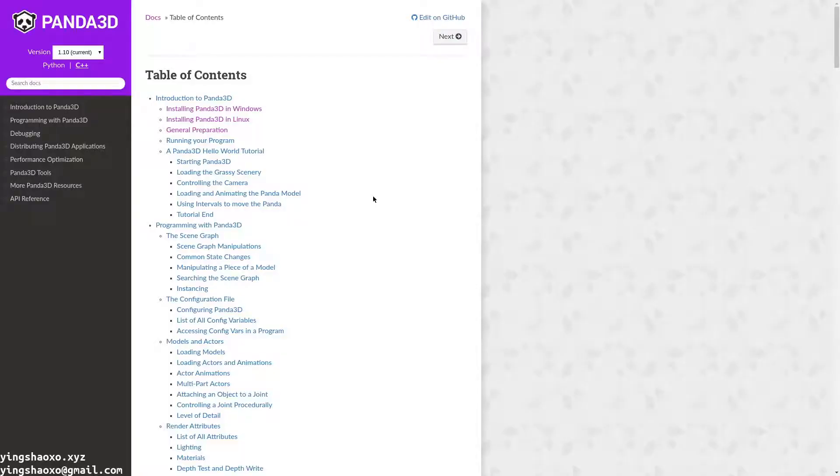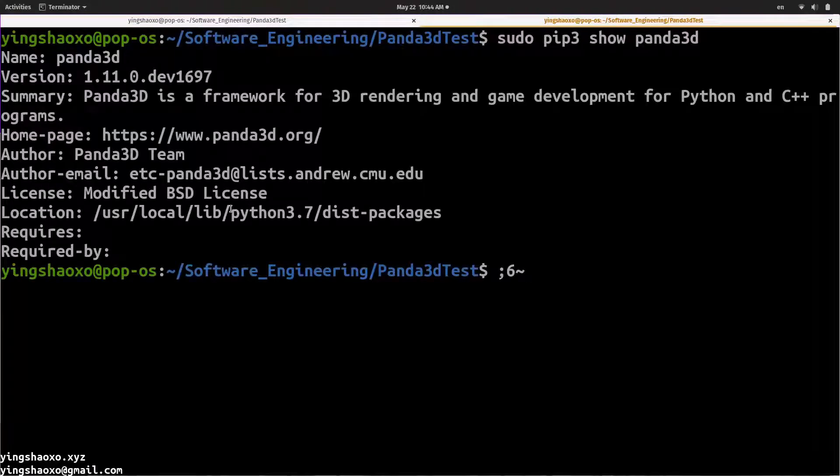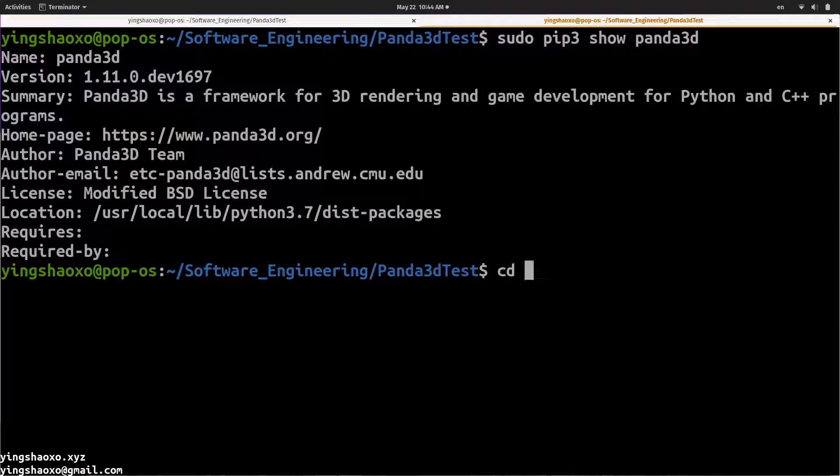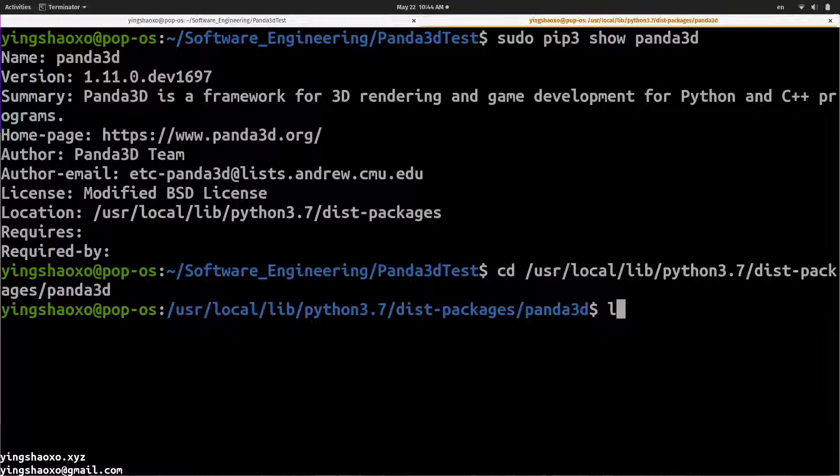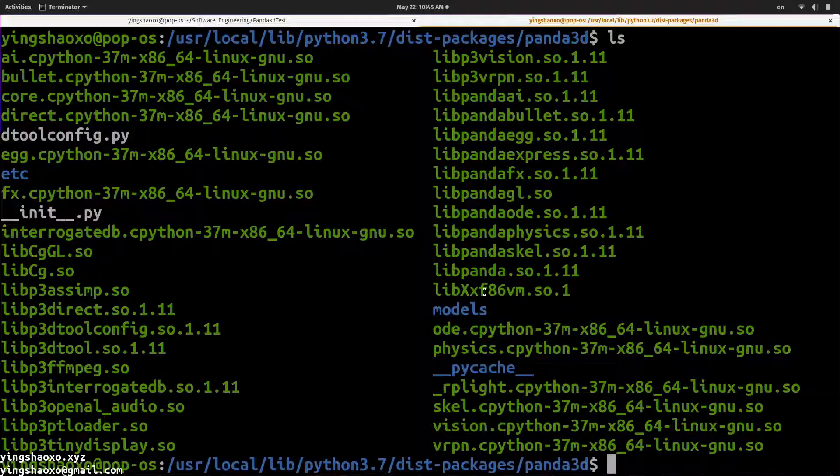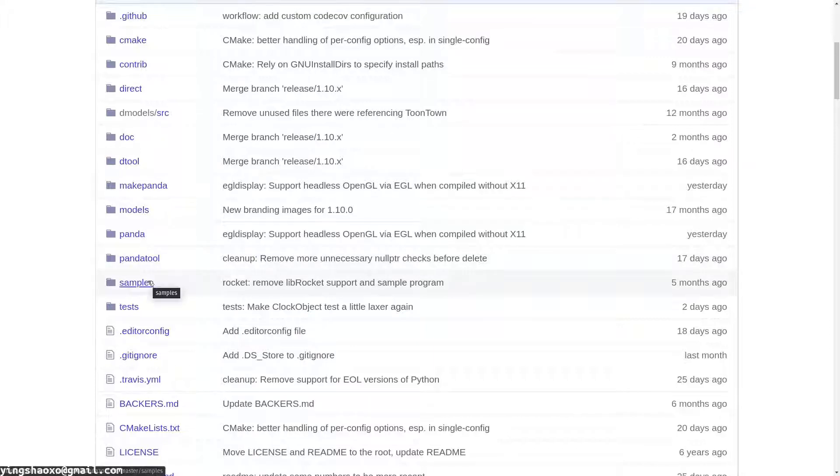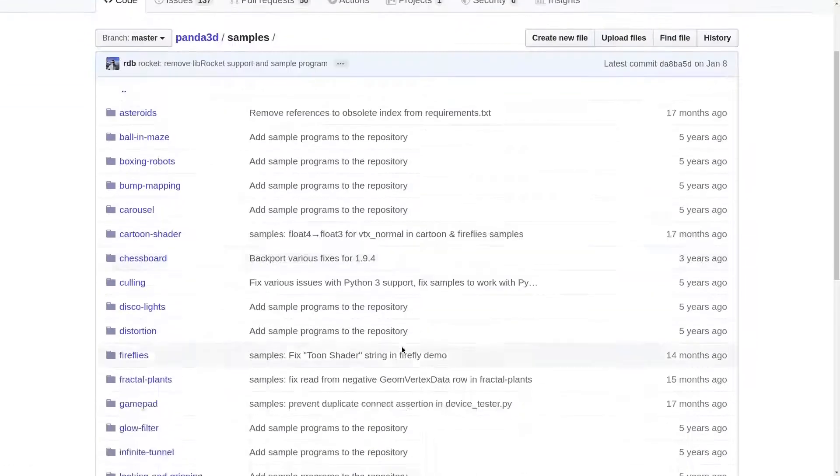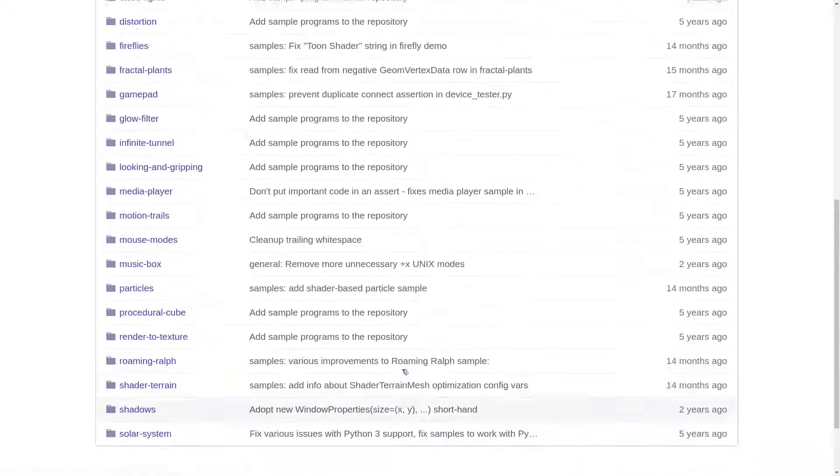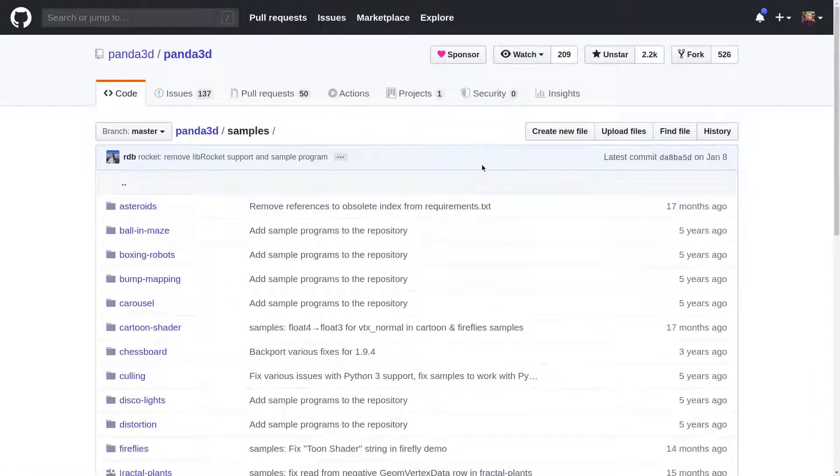After we installed that game engine or binary file, we have to find a way to run our own code. Let's go to the package directory to see if we can find some samples or some examples. No, we can't. There are no examples. Then, we go to the GitHub page of Panda 3D. Here, it has a folder which names samples. We can get into it, and we can see a lot of examples available for us.